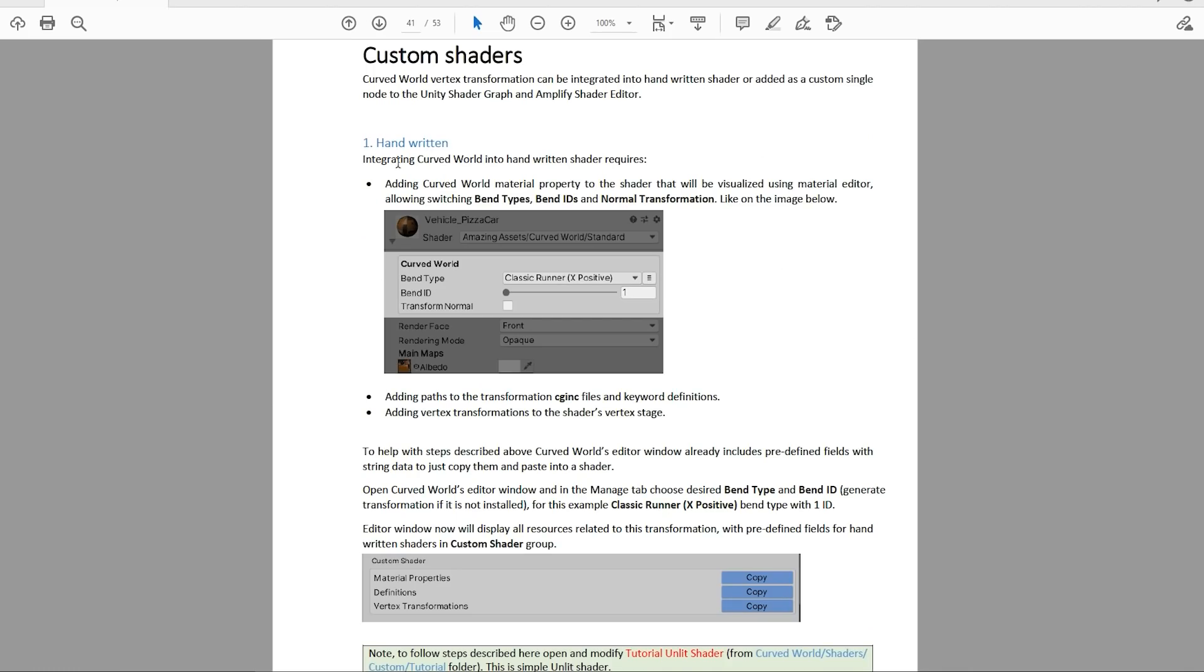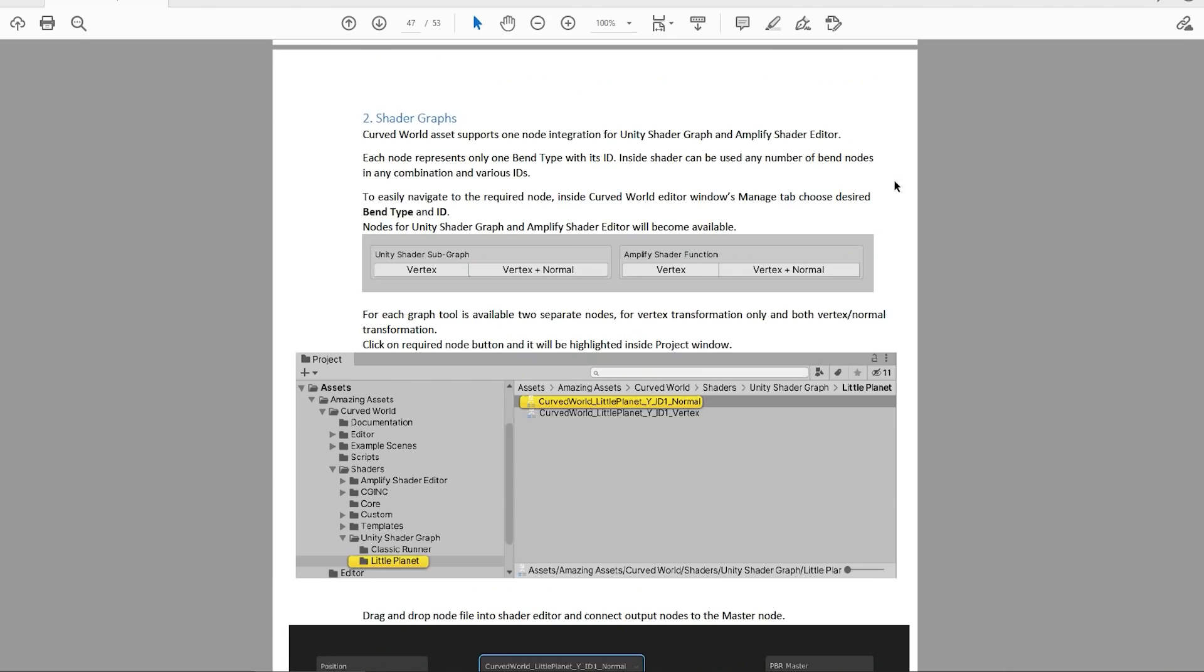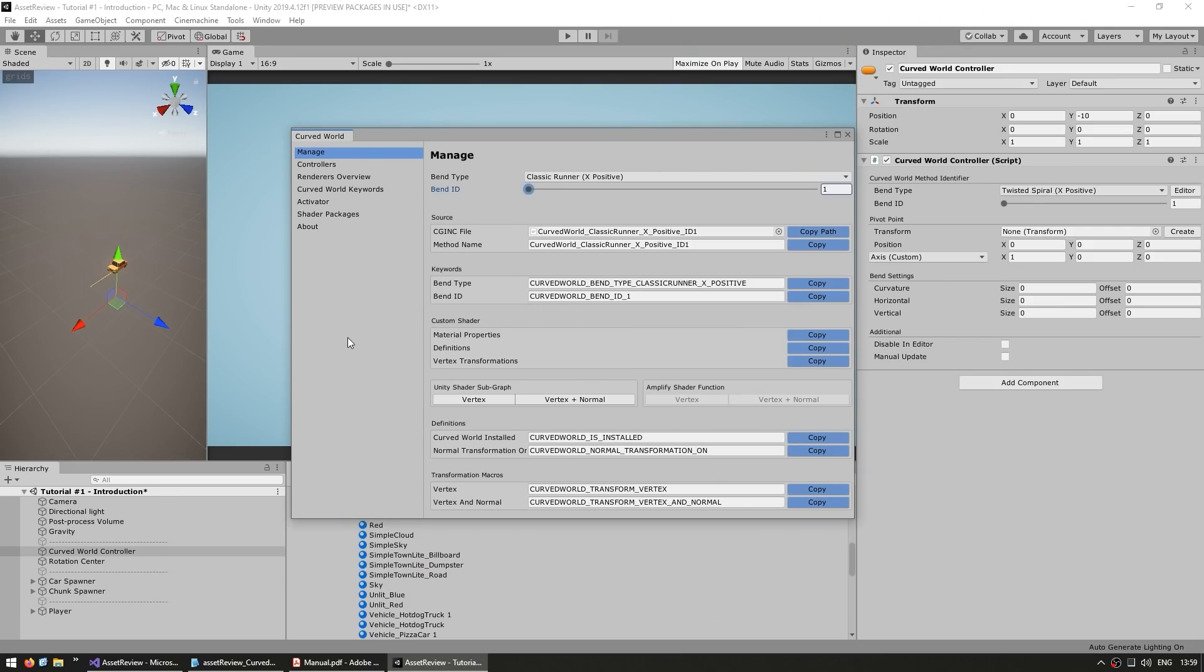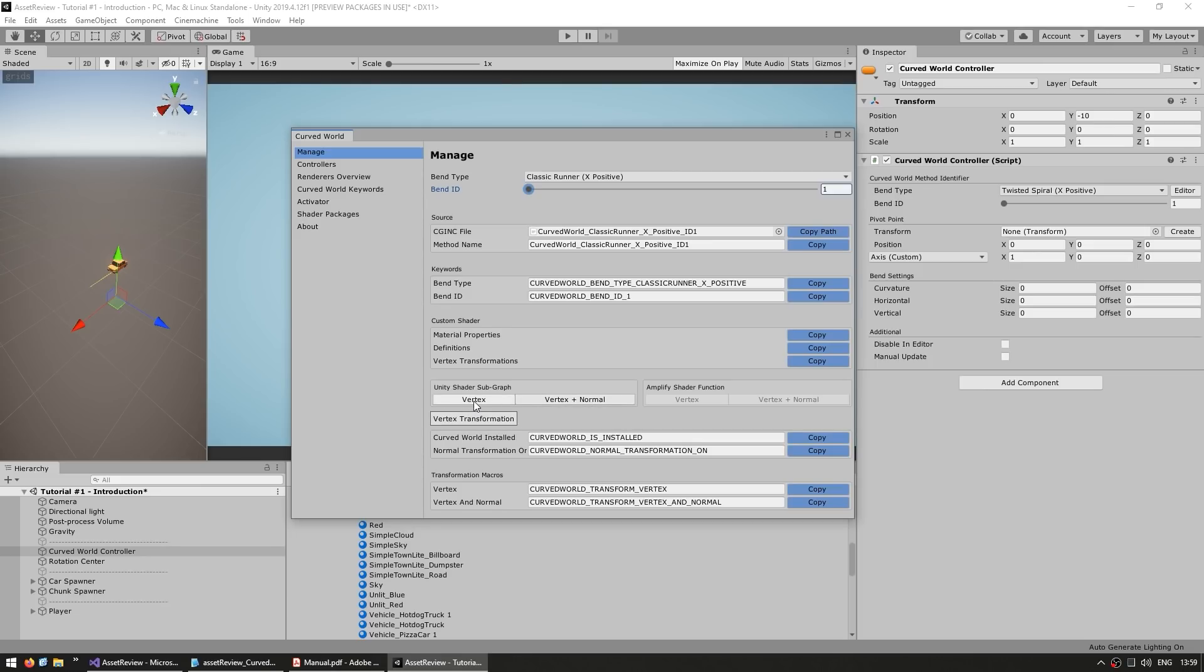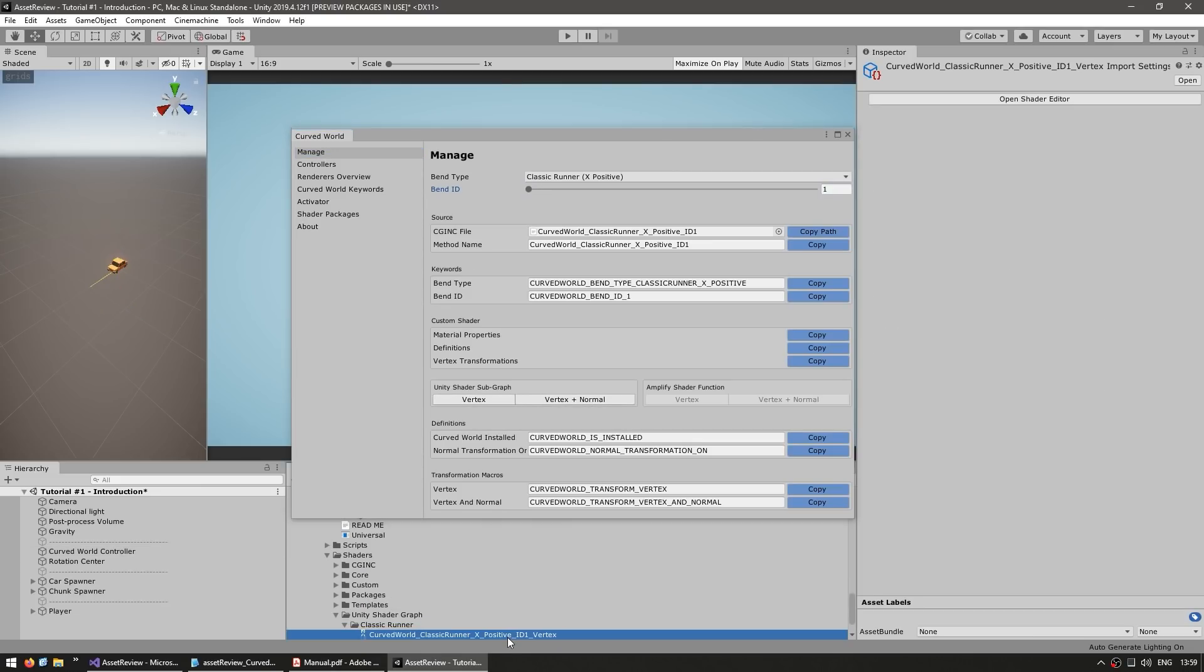So you can make them handwritten if you know how to write code. Or another thing it includes are also shader graphs. It works with both the Unity shader graph, as well as the Amplify shader. You just go into the window and over here on manage, you've got these two buttons. So create a sub shader with vertex or vertex plus normal. And soon as you click on it, yeah, there you go.